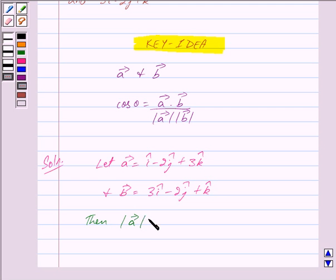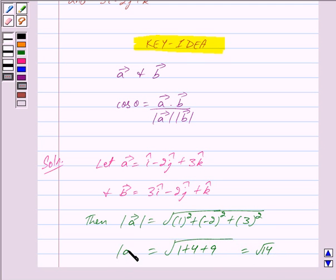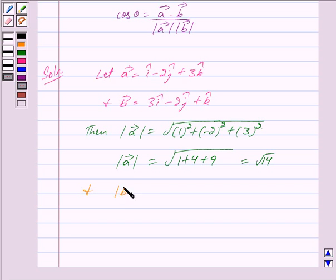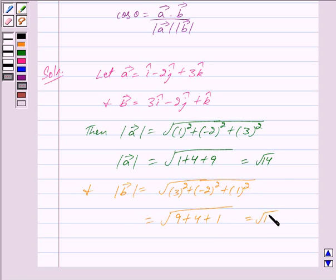Then mod of vector a is given by under root of 1 squared plus minus 2 squared plus 3 squared, which equals under root of 1 plus 4 plus 9, equal to root 14. And mod of vector b is given by under root of 3 squared plus minus 2 squared plus 1 squared, equal to under root of 9 plus 4 plus 1, which is also equal to root 14.